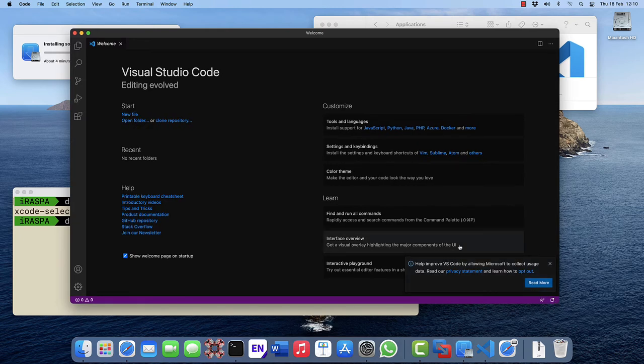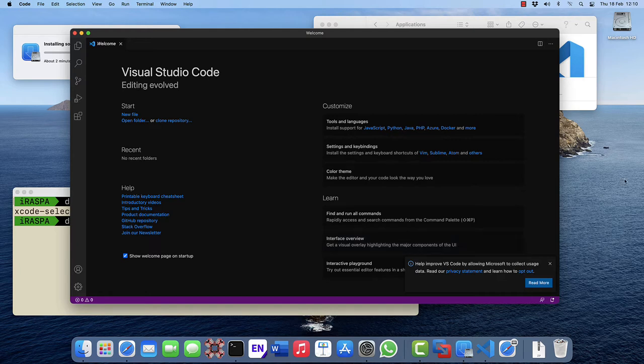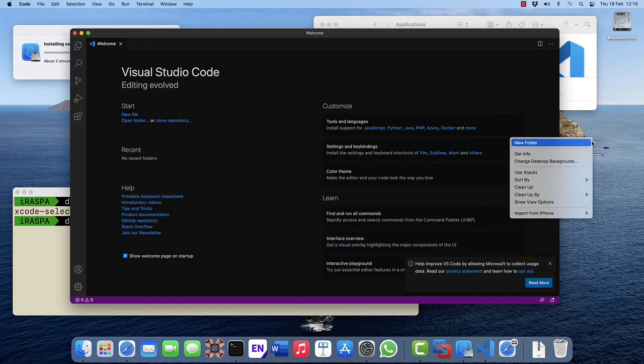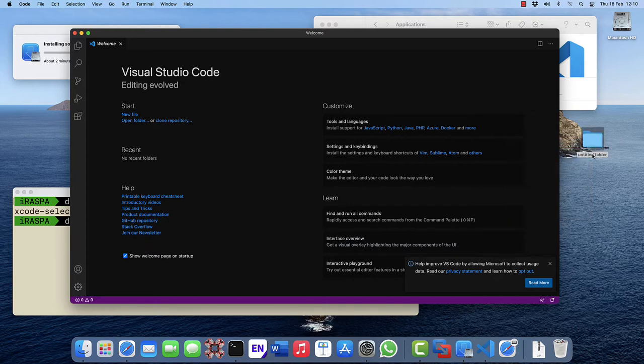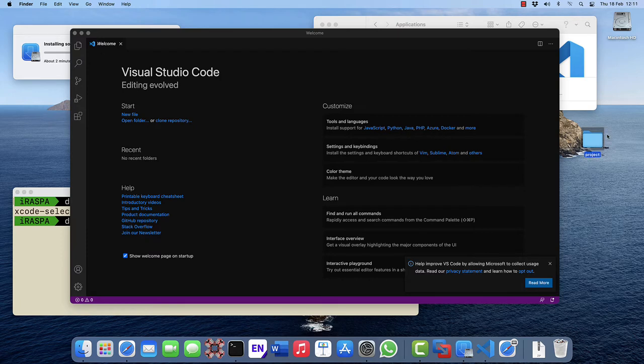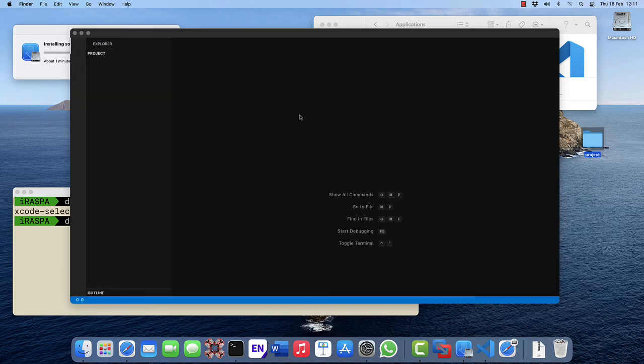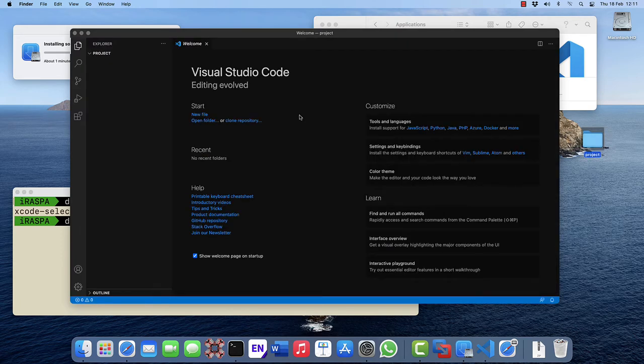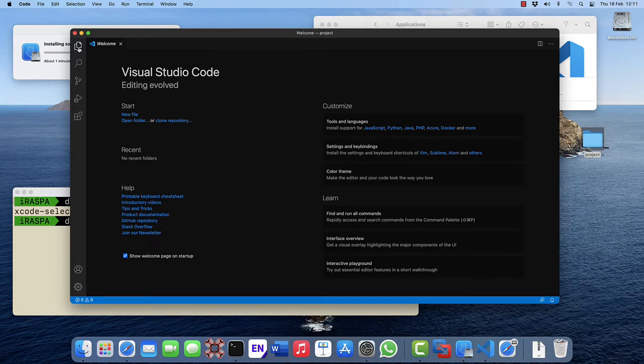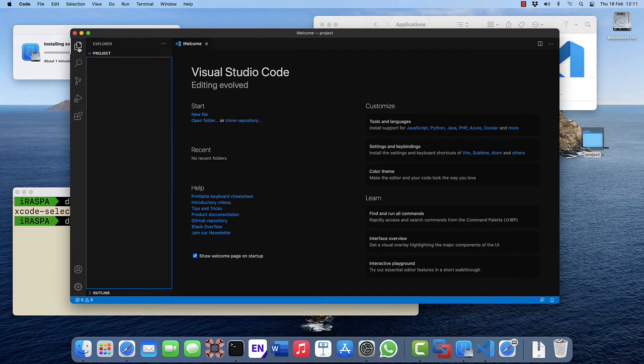Visual Studio Code is an editor, not an IDE, so there's no create project option. But the easiest thing to do is create a new folder, give it a name, and drag and drop it into Visual Studio Code. Now we see it appear here in the Explorer on the sidebar.